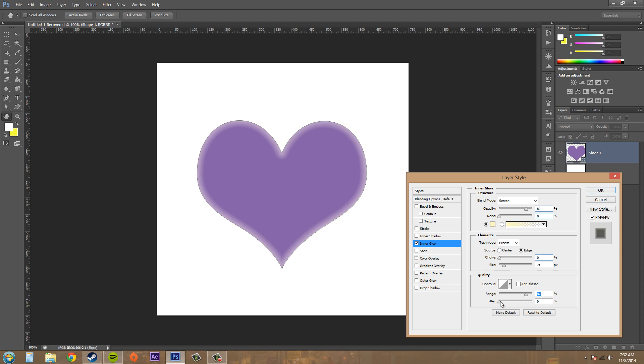Then jitter down here increases like a random value kind of thing. It doesn't really do a whole lot.